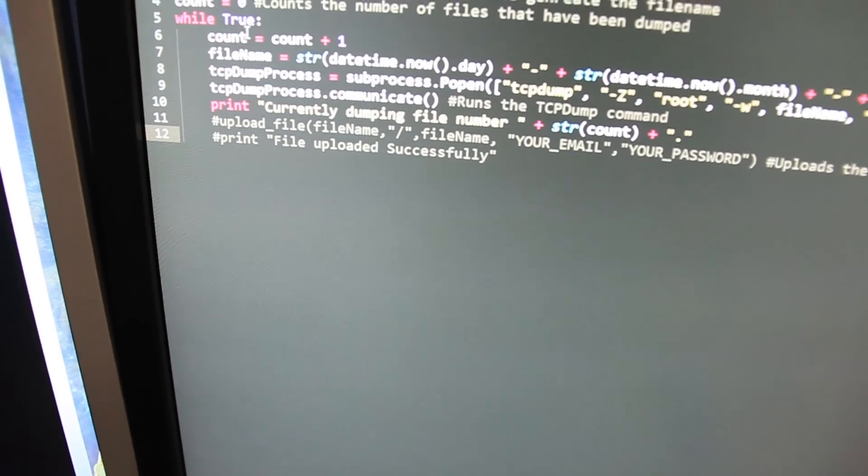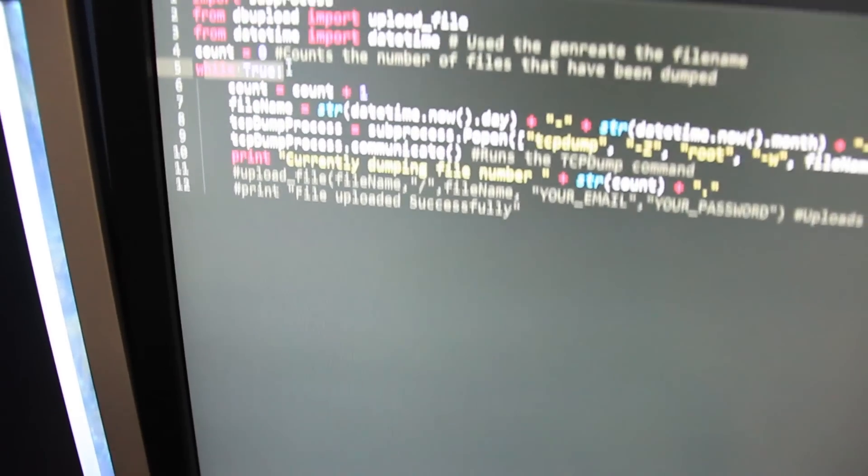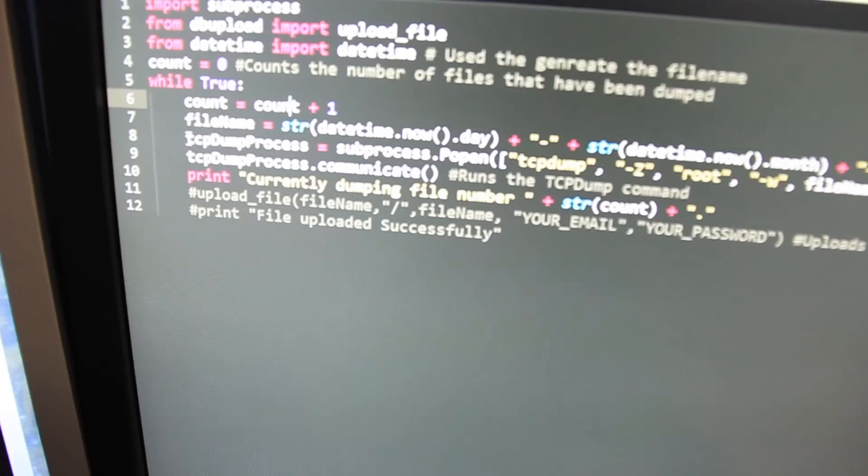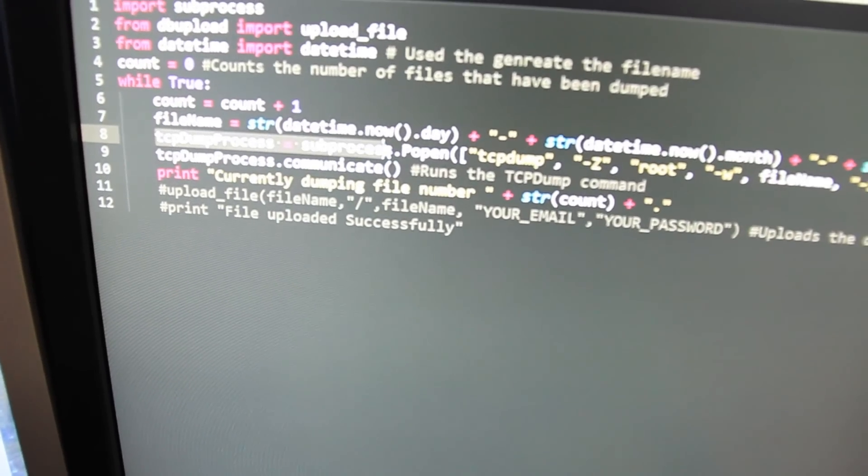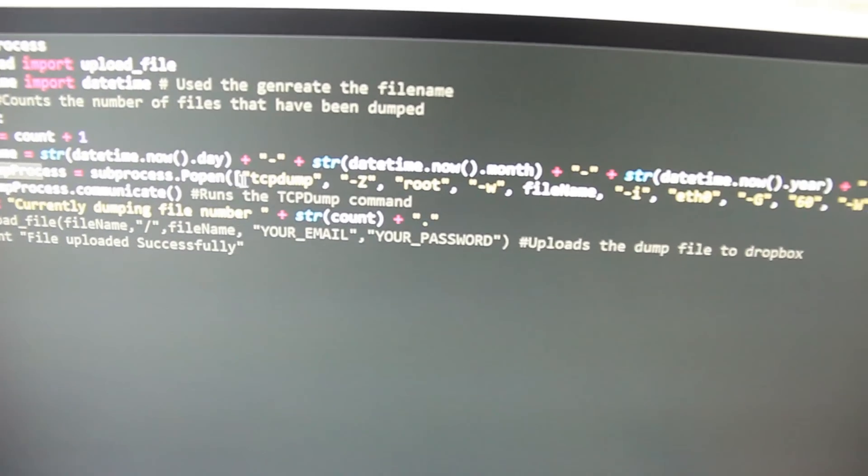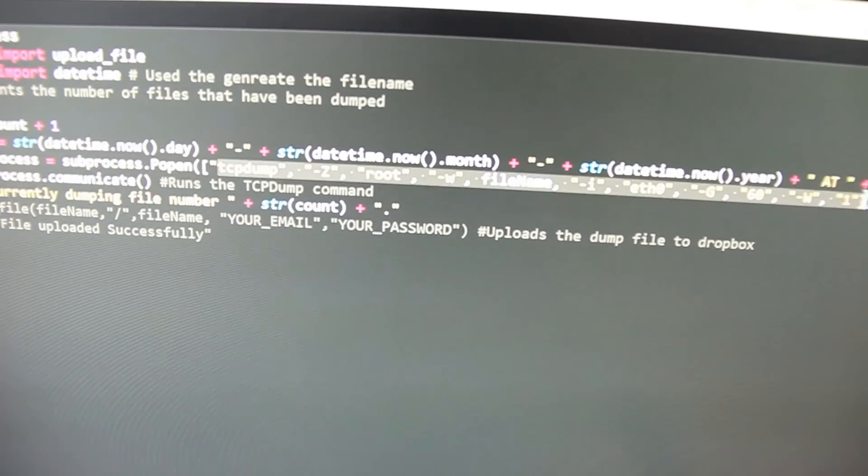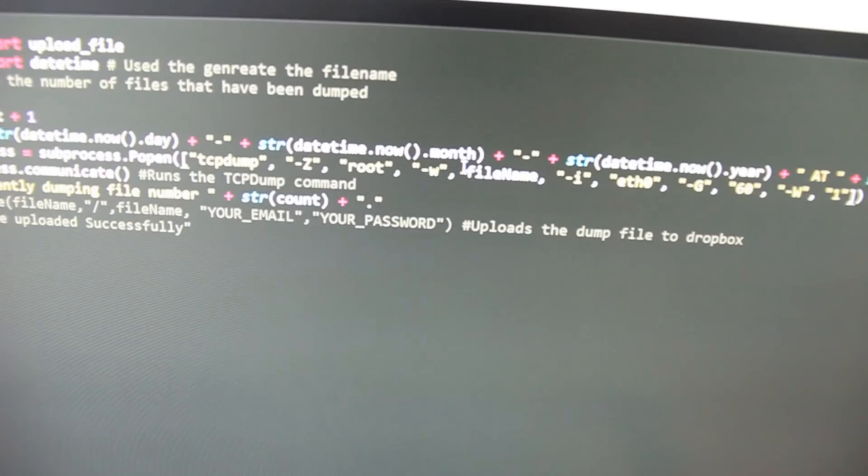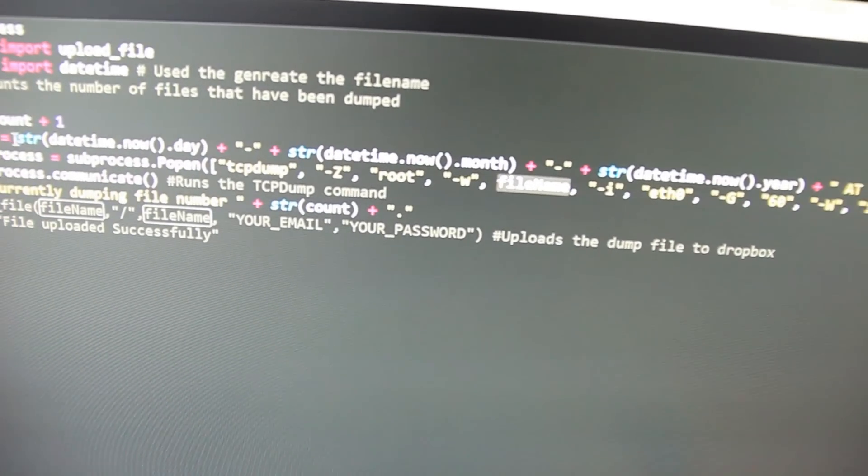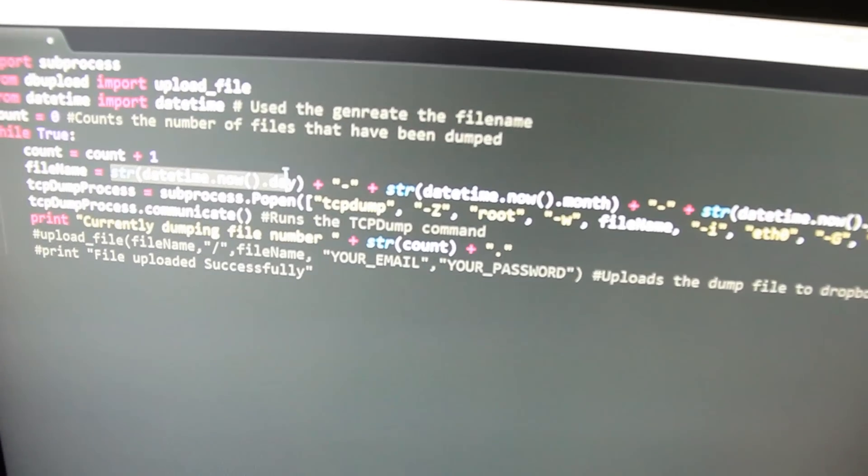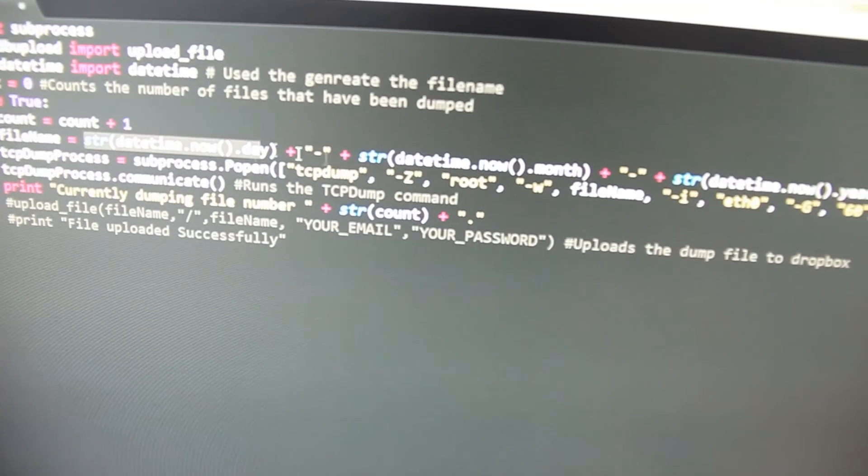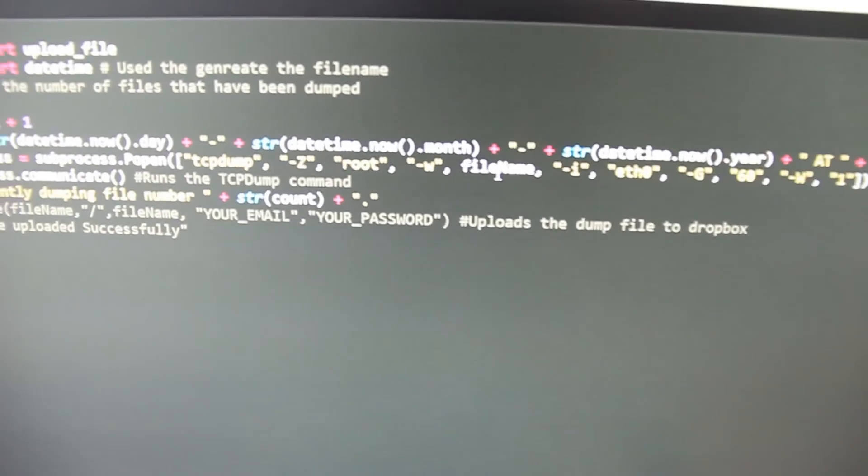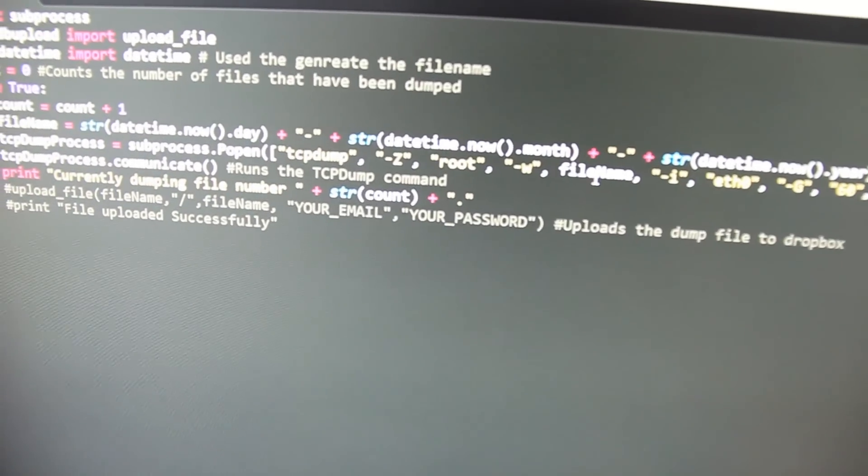So the script looks like this and I'm going to put this in the comments. Basically it has a while loop which is true all the time so it is constantly running. It runs a subprocess popen to tcpdump process and it runs this tcpdump command here. It outputs it to a file called filename which is generated using this string up here which is the basic concatenation of the day, the month, the year, the hour and the minute. So you can tell from the filename when the capture was taken.